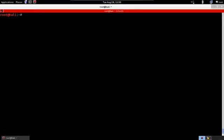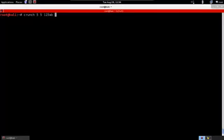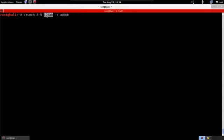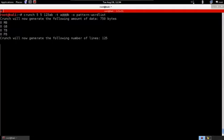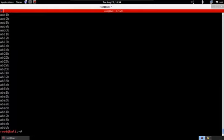Now let's look at the pattern option. We'll run crunch with a minimum and maximum of five, so all passwords will be exactly five characters long, using the characters 1, 2, 3, A, B. We'll add the -t option with the pattern A@@B, meaning every password starts with A and ends with B. We'll output to a file called 'pattern wordlist'. It generates 125 passwords, and as you can see, every single one starts with A and ends with B.